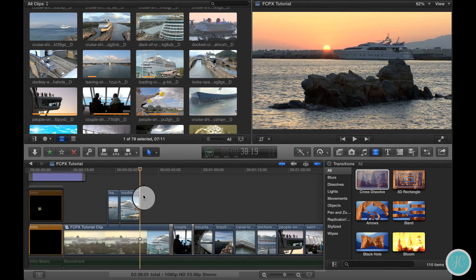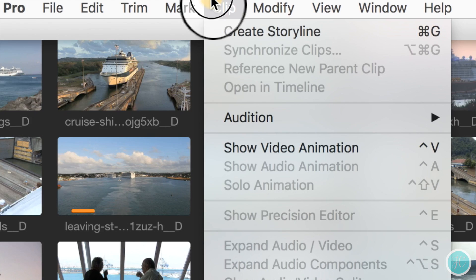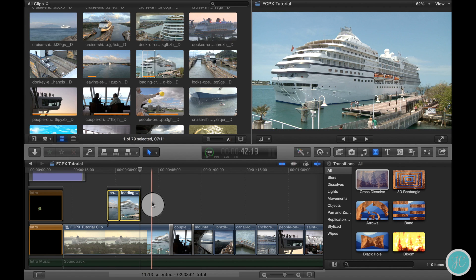Now we've got our connected clips and it's time to add a nice transition. So what we're going to have to do is convert this into a storyline. Highlight your clips, go up to the clip menu, and select create storyline or just command G on your keyboard.